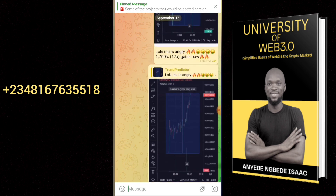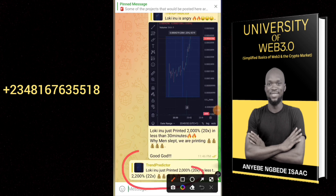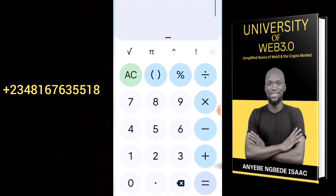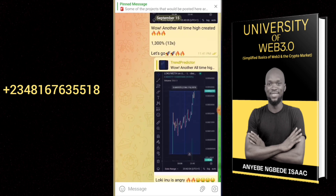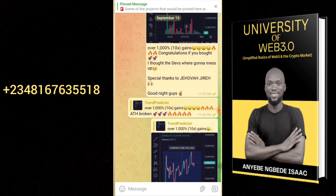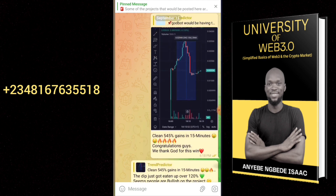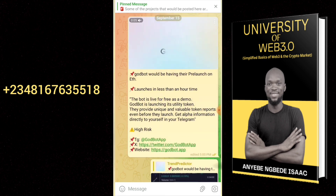Our DeFi trading section has been one of the hottest sections so far. By the grace of God, one cryptocurrency project printed 2,200% profit — that's 22x — just yesterday, in a matter of minutes. If you invested $100 in that project, you would have made $2,200 in a single day. We posted signals for two projects yesterday; both performed well. The last one gave 22x (2,200%), and the first gave a clean 545% gain, which is 5.4x.